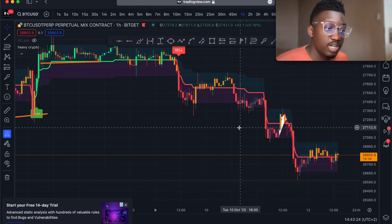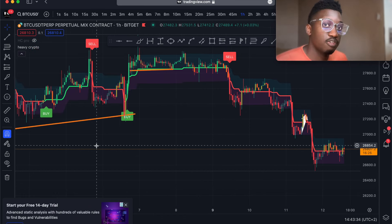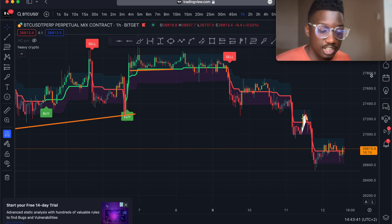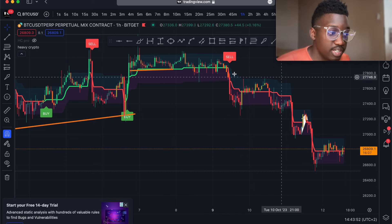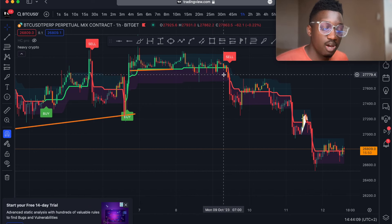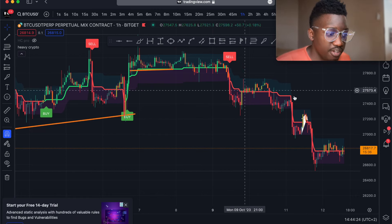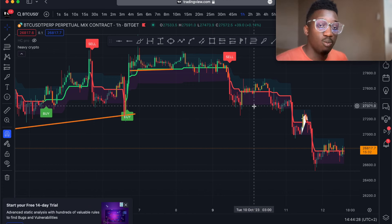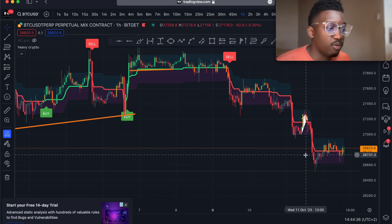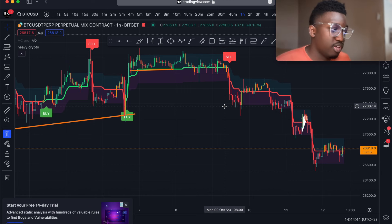Heavy Crypto Pro Plus gives you an overall picture of what is happening in the market. Heavy Crypto Pro is what you use if you're looking for entries and better exits, while Heavy Crypto Pro Plus is what you use to identify trend direction. If you're looking for a short position, you look at Heavy Crypto Pro Plus to identify the trend. You can also see a red line and a green line on the chart — this line indicates whether we are in an uptrend or a downtrend. Whenever we are in a downtrend, the line turns red; whenever we are in an uptrend, it turns green.